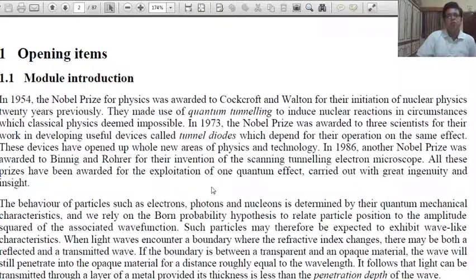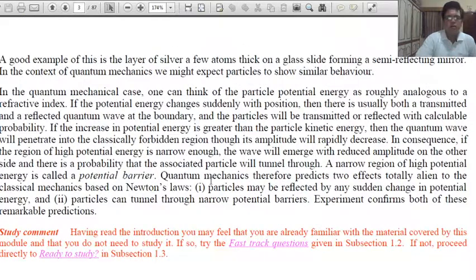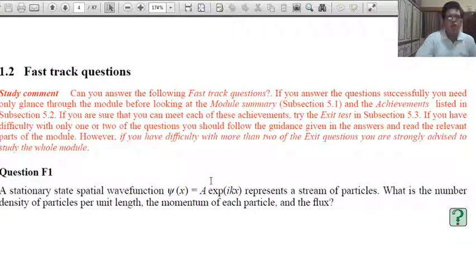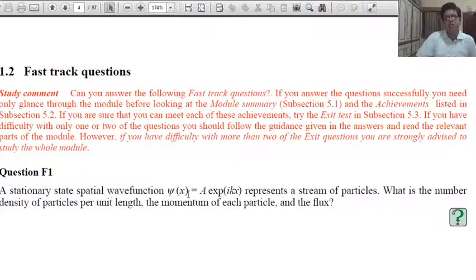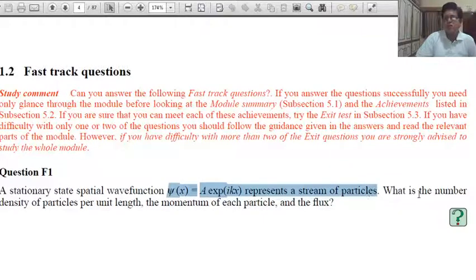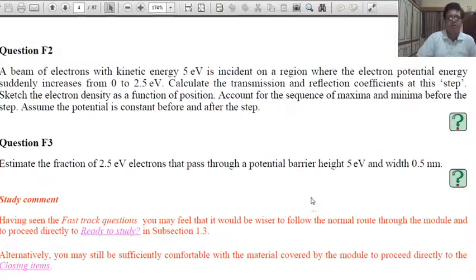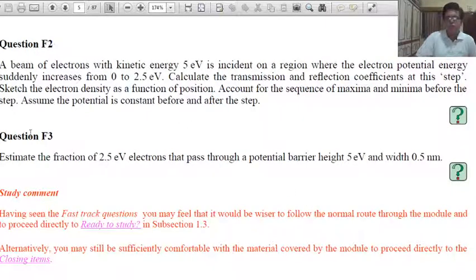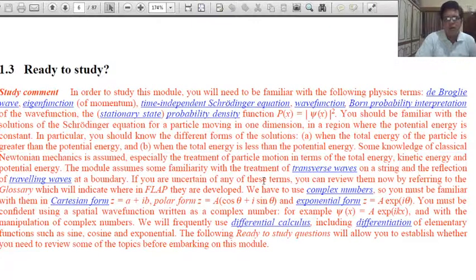Opening items — just read it. Fast Track Question F1: A stationary-state spatial wave function psi(x) = A·exp(i·k·x) represents a stream of particles. What is the number density of particles per unit length, the momentum of each particle, and the particle flux? Questions F2 and F3 can be easily understood after going through this article.